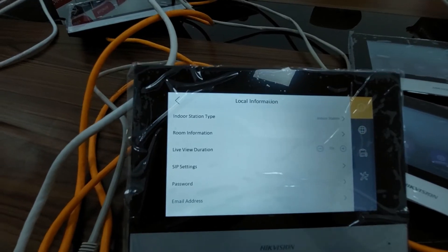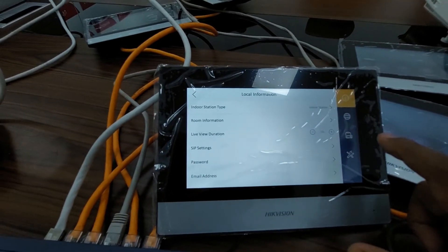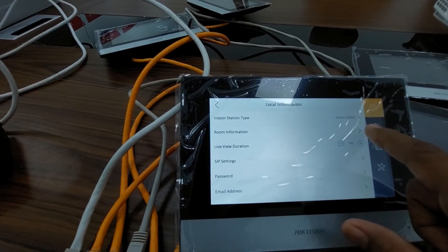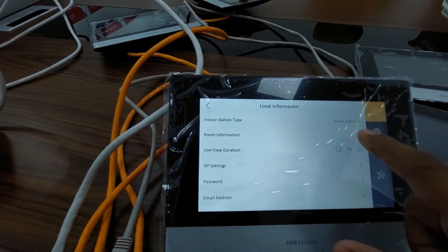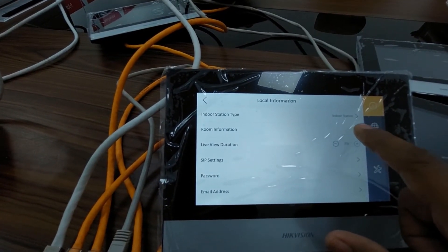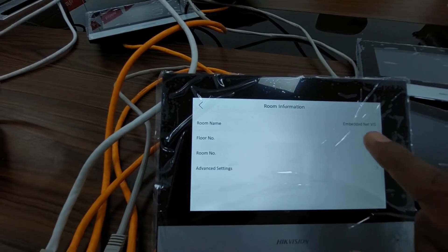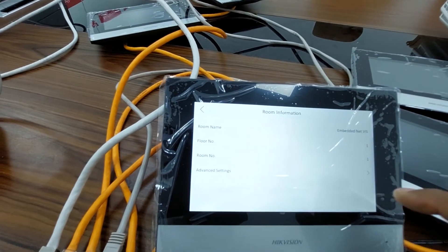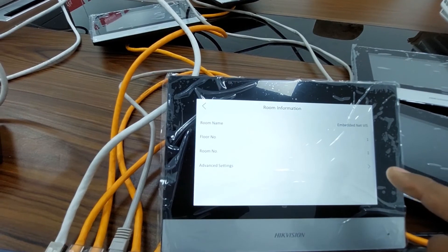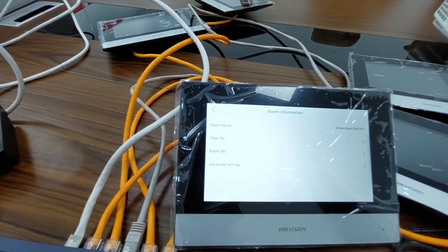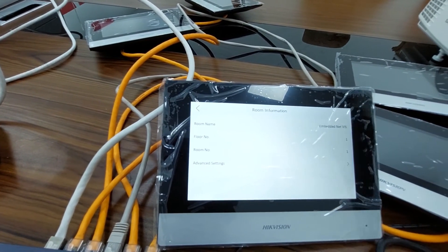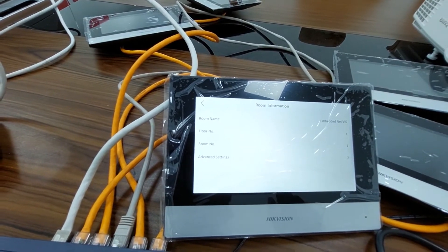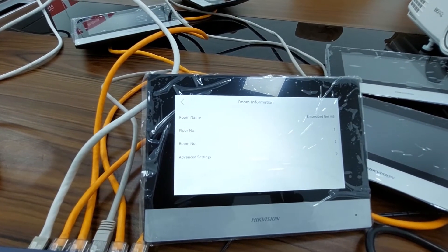Now it is open. Go to Room Information. Here you can see floor number and room number — you can change the room number here. You need to give a unique room number to all the screens. I am going to give one, two, three, four, five for the screens.